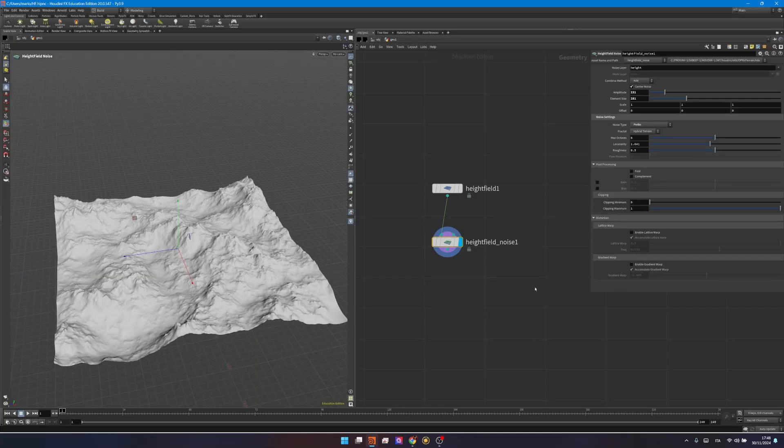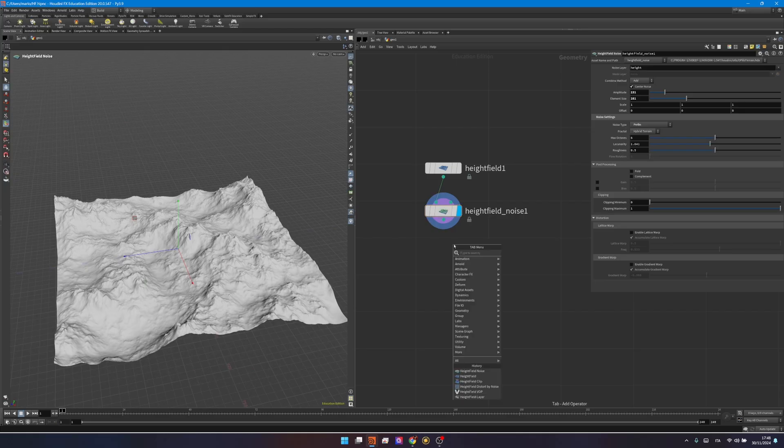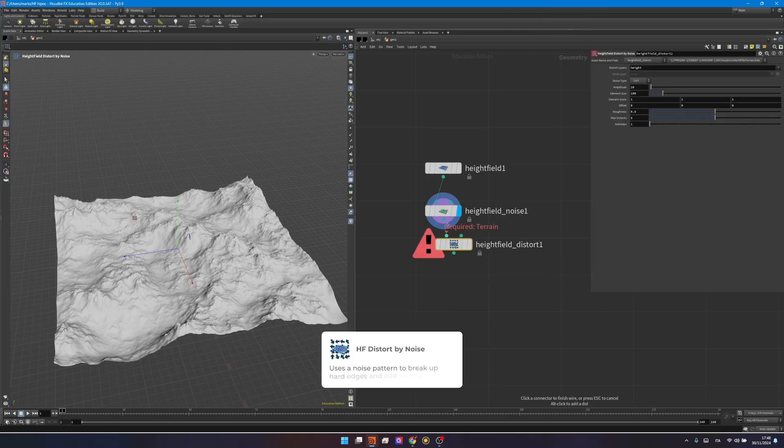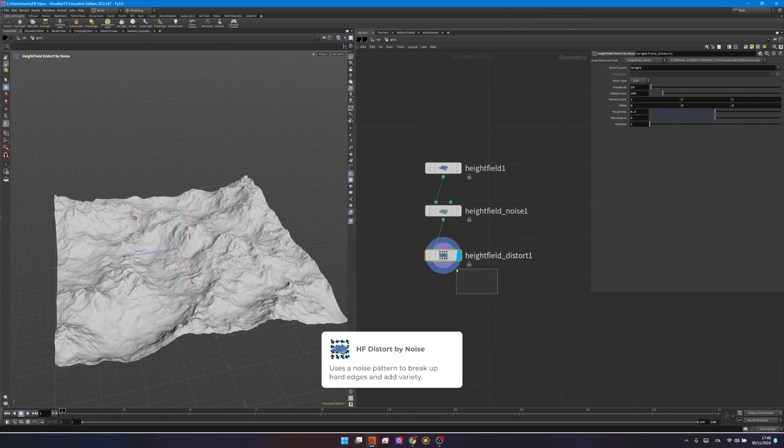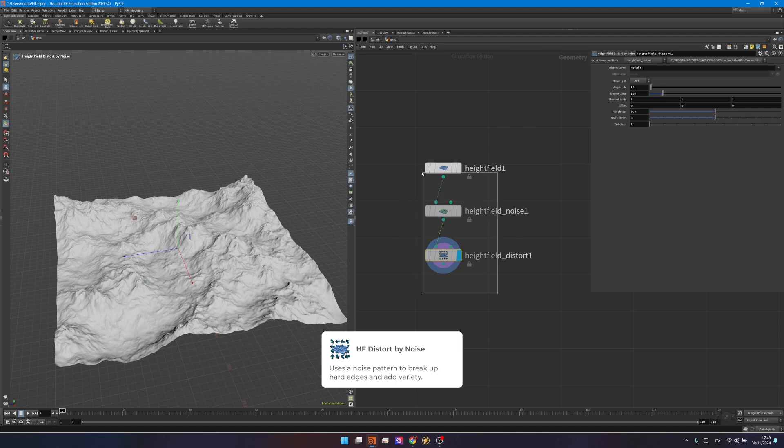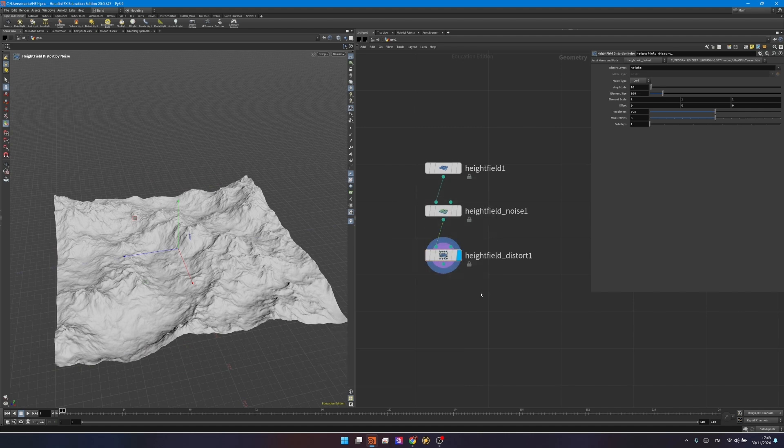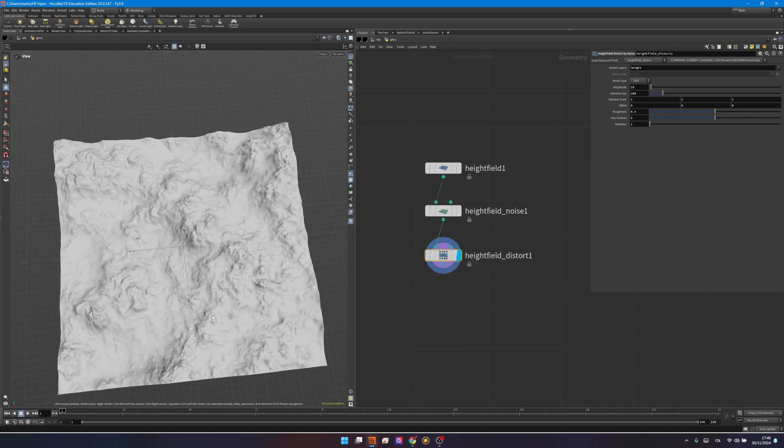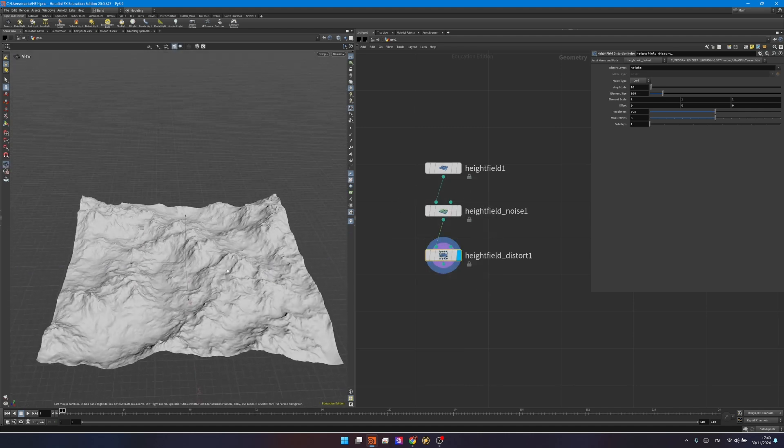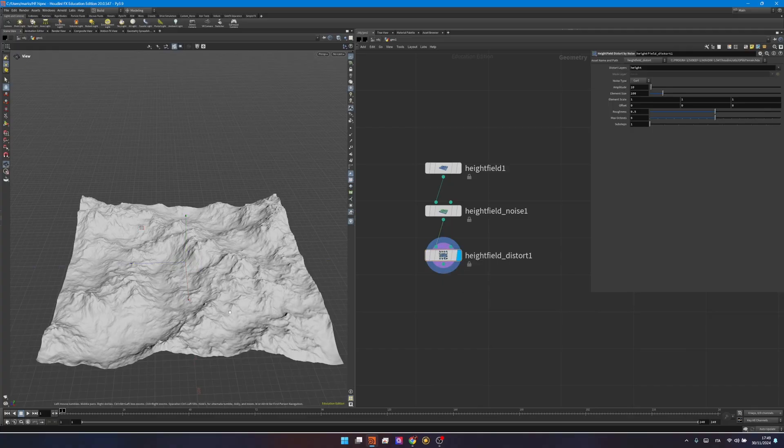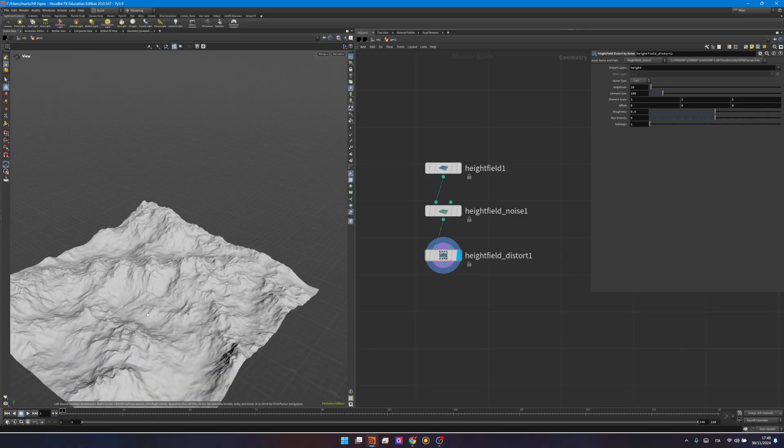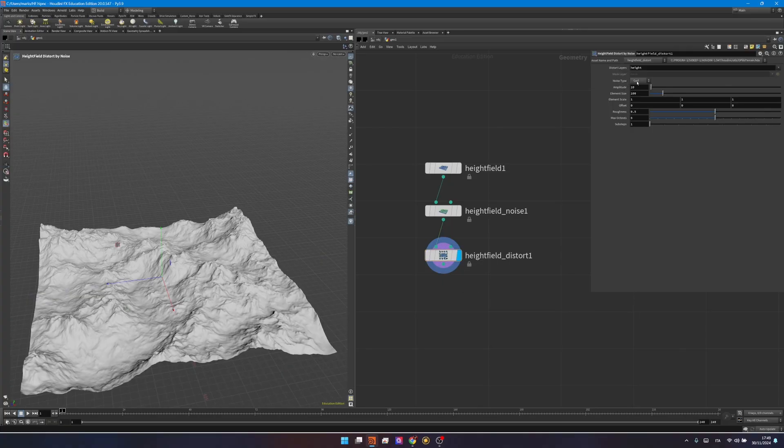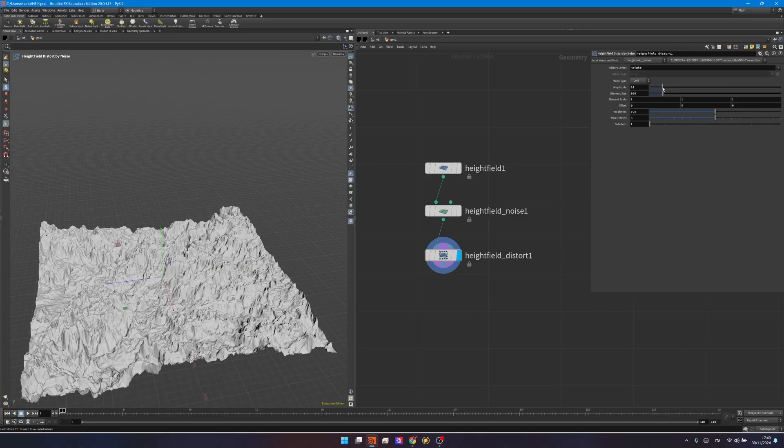For now, I will disable this one too, and I will create a new node called heightfield distort by noise. Again, I will connect the first input, and I will visualize. This node is the second most important, I would say, for heightfield manipulations. It's not really adding a noise on top of all of this, it's just using this noise to displace the position of the pre-existing one.